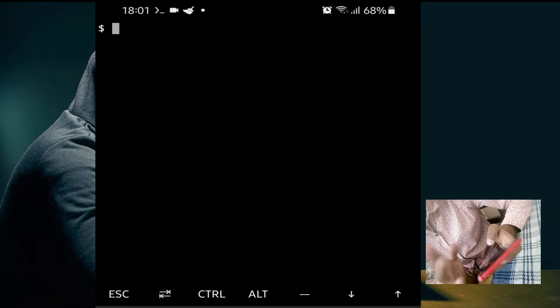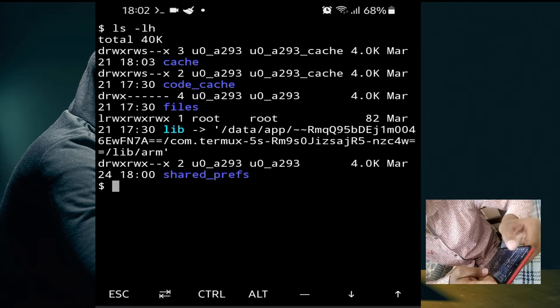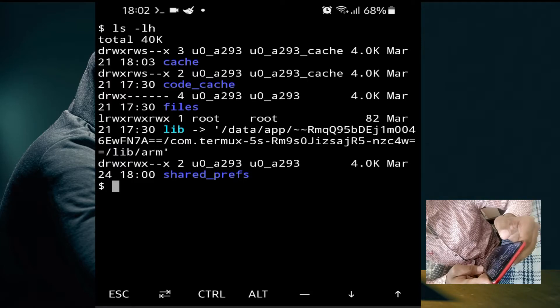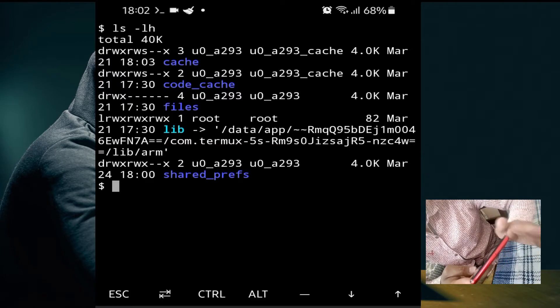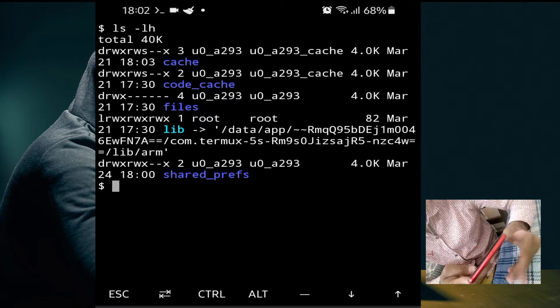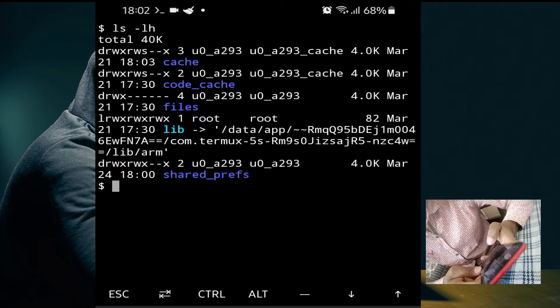If you want to check the size of the directory in human-readable form, use the command 'ls -lh'. As you can see, now the size shows as '4.0K'. Previously the size was shown as 4096, which was not understandable — it is in bytes — but 'ls -lh' displays it in a readable format like KB, MB, or GB.